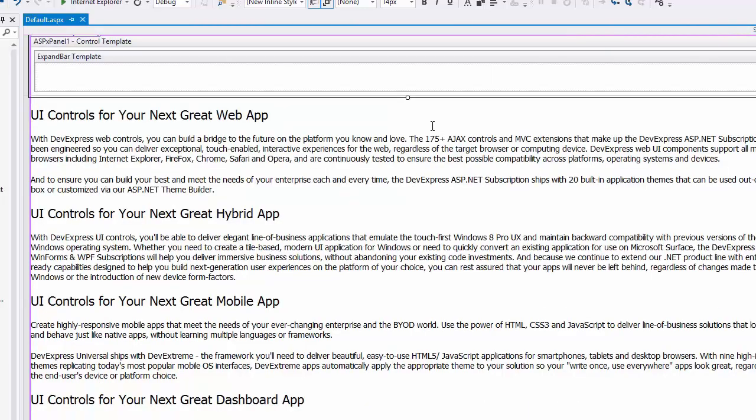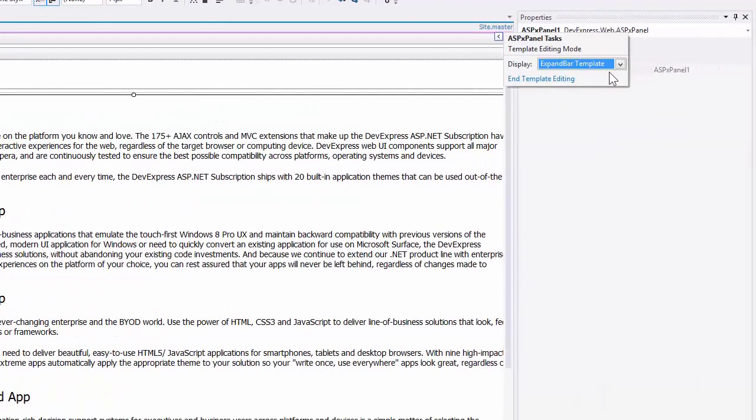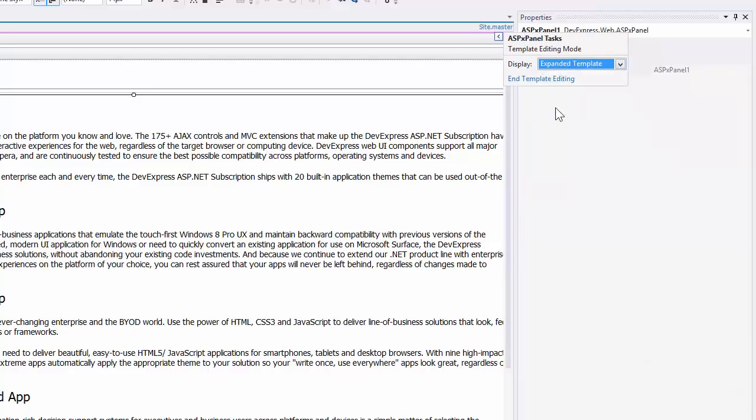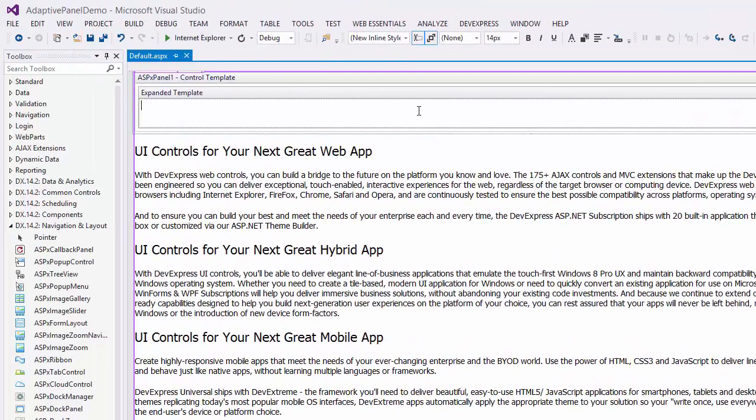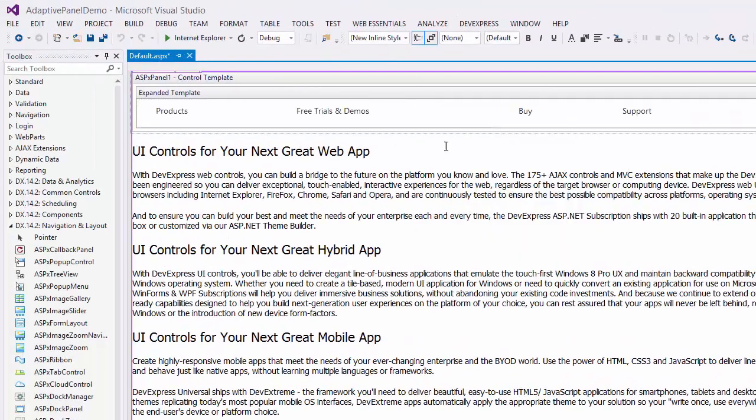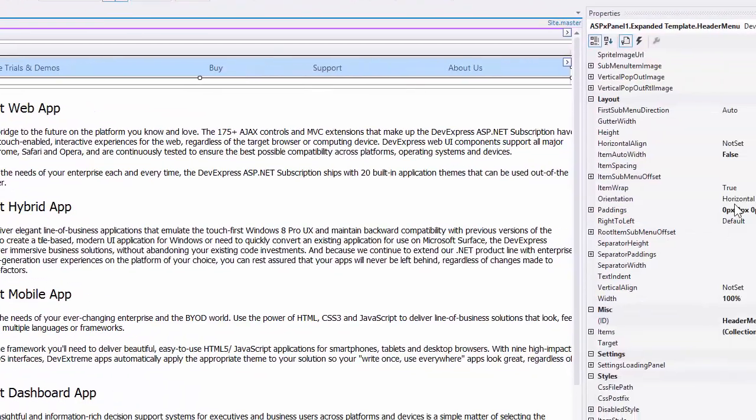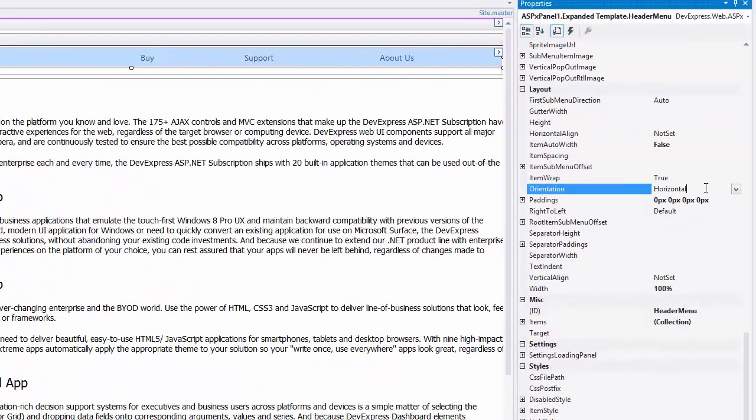The panel's expanded template allows you to define the content that will be displayed when the panel is expanded. So I'll add the same menu code here with the orientation property set to vertical.